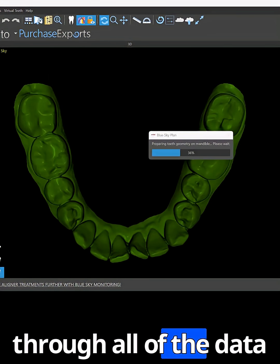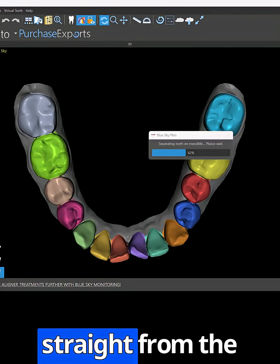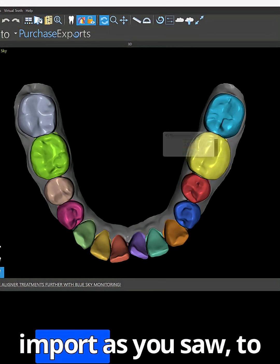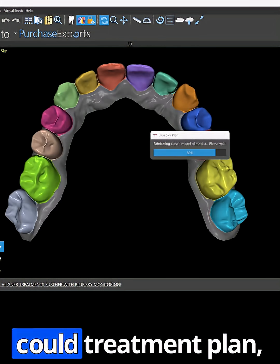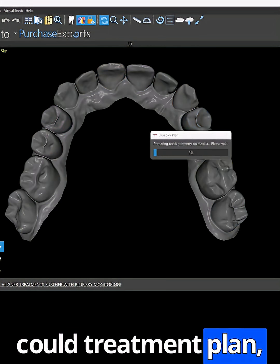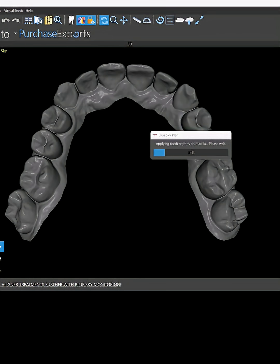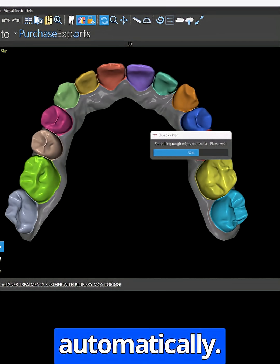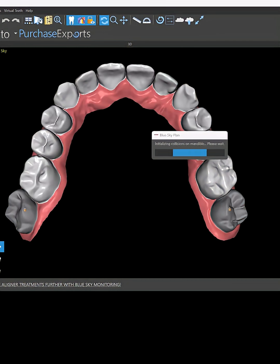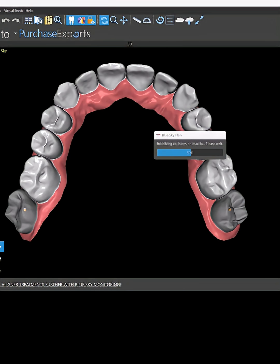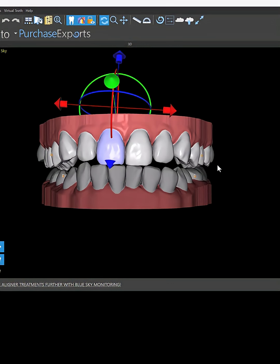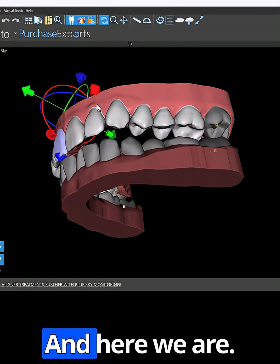We're going through all of the data preparation steps straight from the import, as you saw, to the point where you could treatment plan. We'll talk about the automation for that in a minute — completely automatically. And here we are.